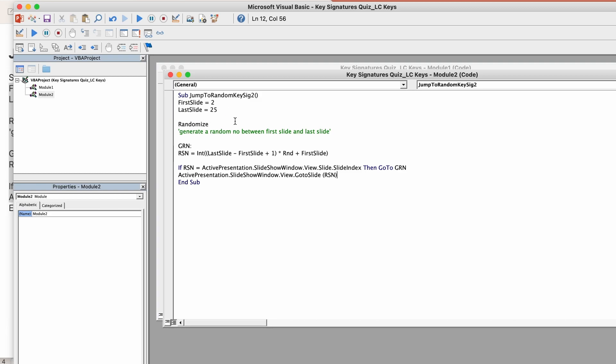and now my randomizing thing is in play. You'll see here that it says from slide first slide that I want randomized is number 2 and the last slide I want randomized is number 25 but for my actual purposes in this quiz I need 37 to be selected so from slide number 2 to 37 are going to be randomized